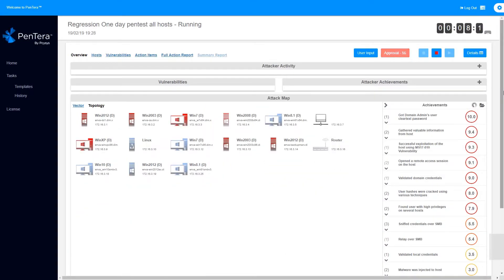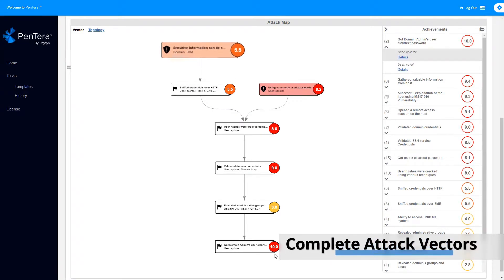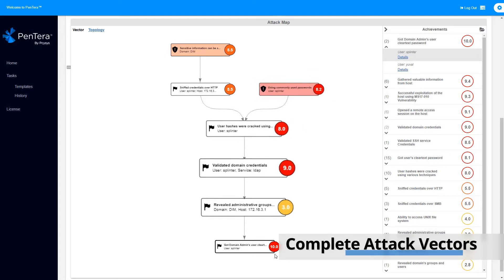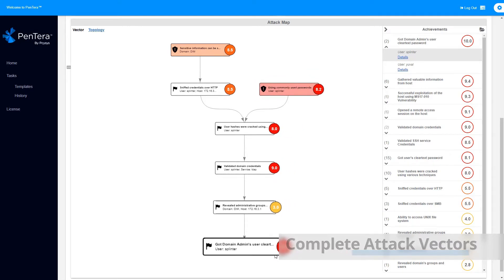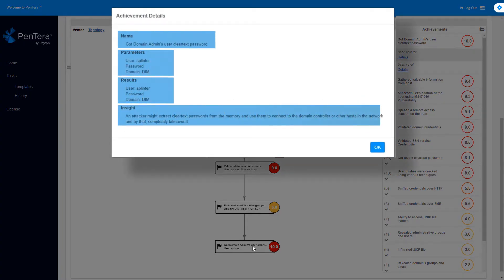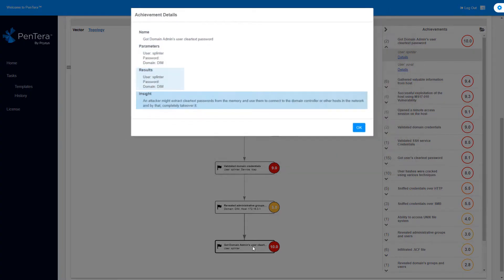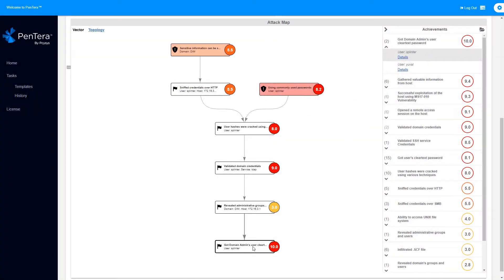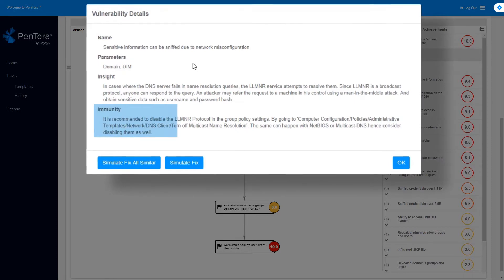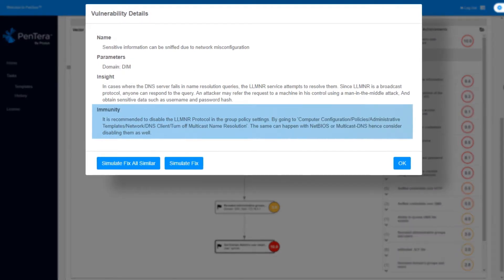Next, Pentara provides its users with a step-by-step visualization of the attack vector, which led to the domain admin takeover achievement. We can review each step in the attack vector with full details. This offers complete visibility of the attack kill chain, providing clarity as to what needs to be fixed and the immediate impact of the fix on breaking the kill chain. Each vulnerability exploited on the way has its suggested remediation.